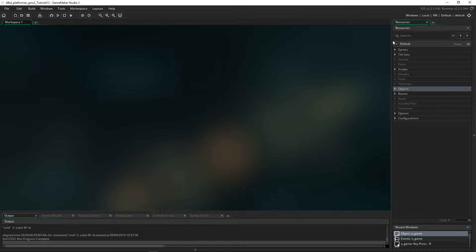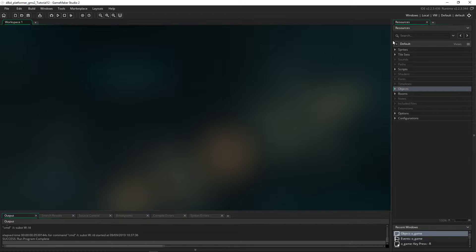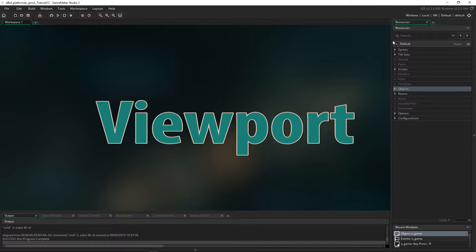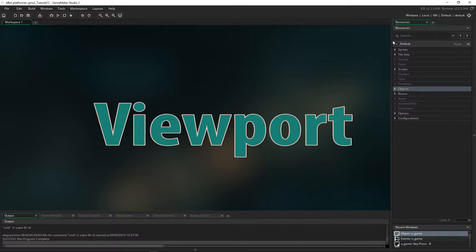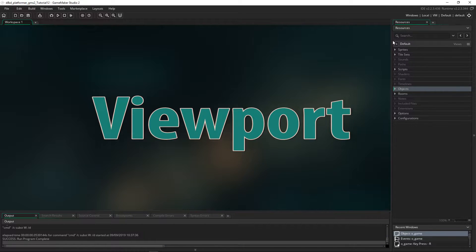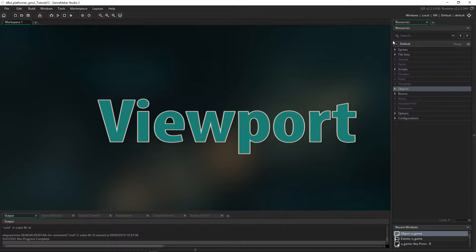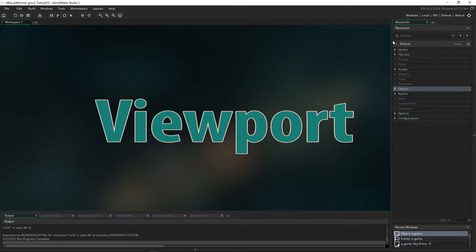In order to make it appear like the screen is shaking, we want to change what we're seeing by small amounts each step, and that'll make it appear like the screen is shaking. What we see in GameMaker is being viewed through the viewport, so we need to change the viewport every step by only a small amount.